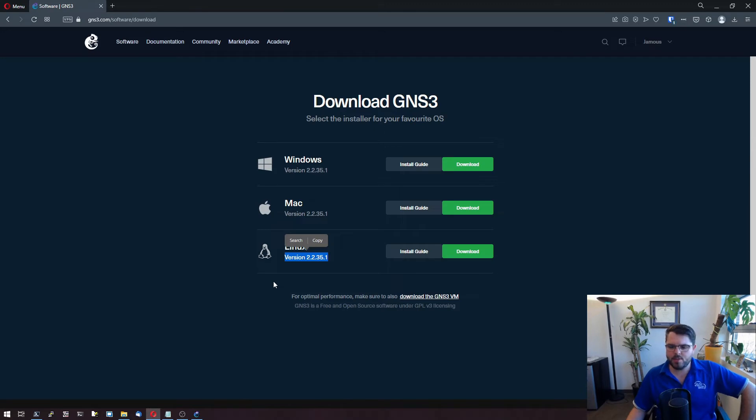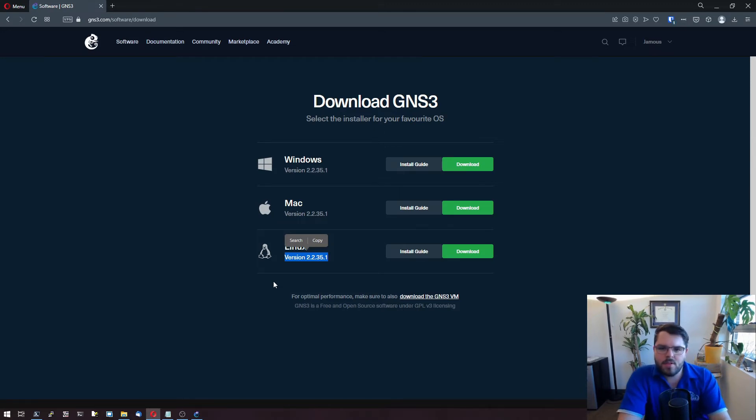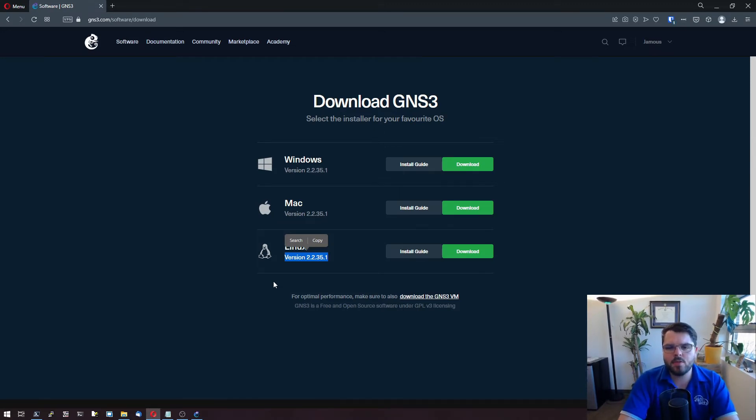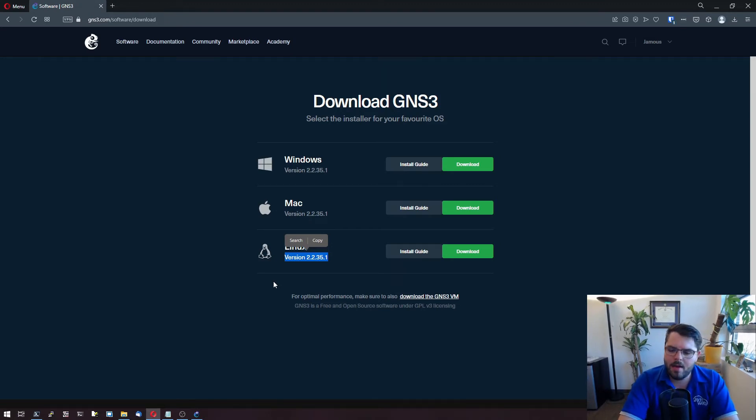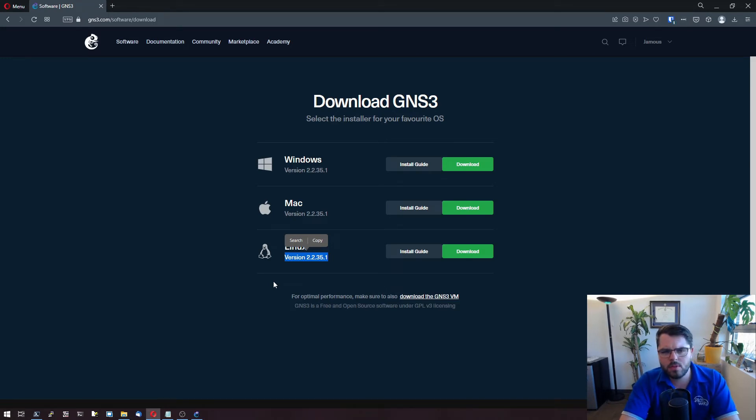So I think you really have to check. I've read where some people talked about having some version compatibilities between the VM and what's on the web. It's never happened to me.